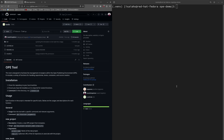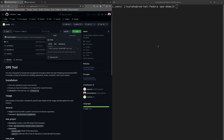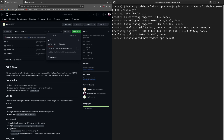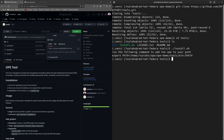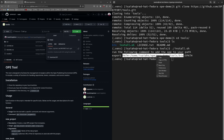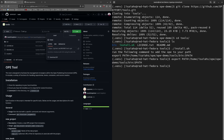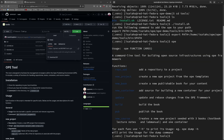I will go ahead and clone the tools repo from the OPE effort organization on GitHub. Once this is done, I will CD into the tools directory and activate the install script. This install script instructs me to run the following command, so I will do so now. Once this is done, you will be able to use the OPE CLI tool.